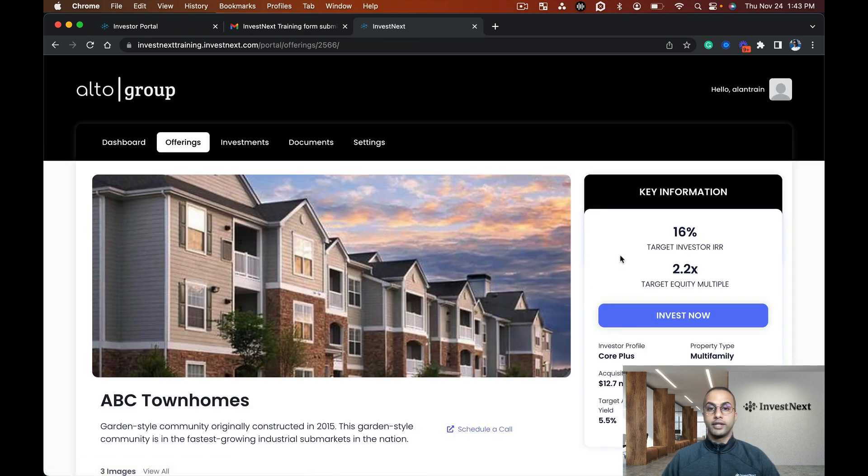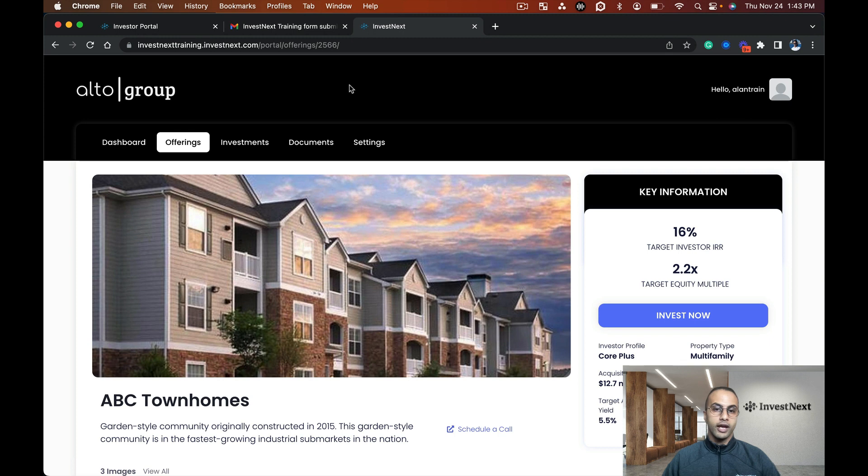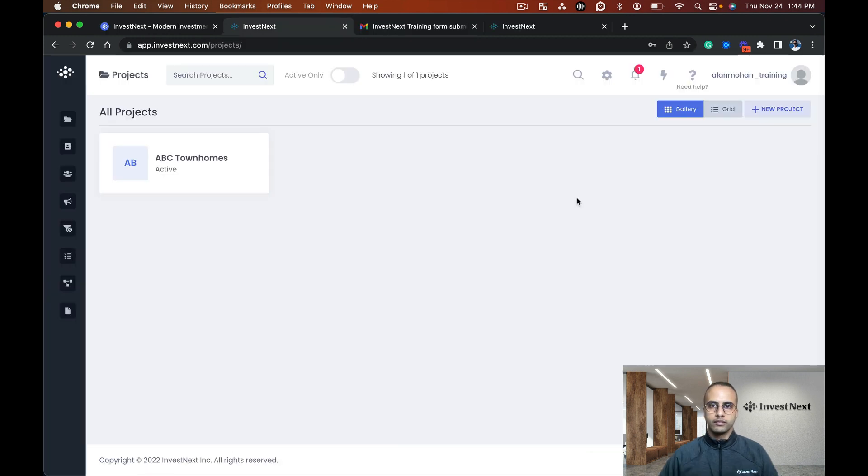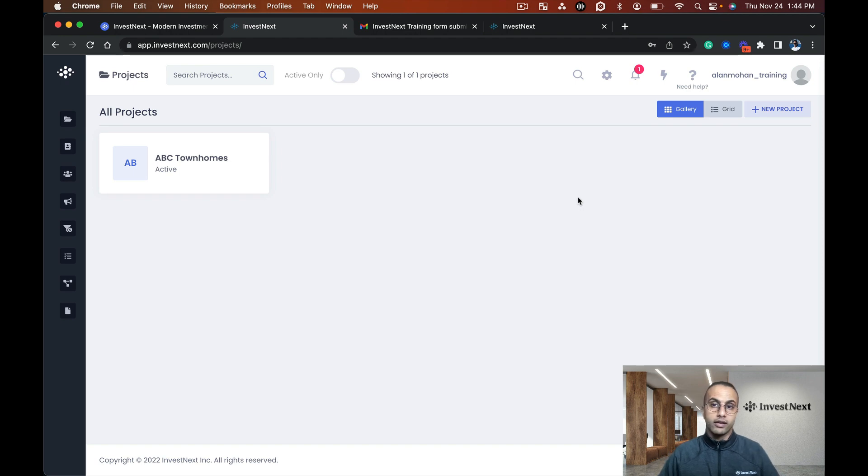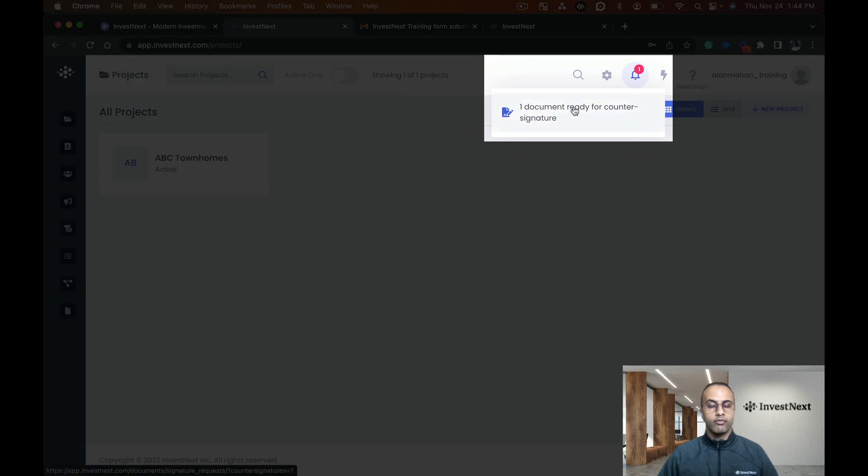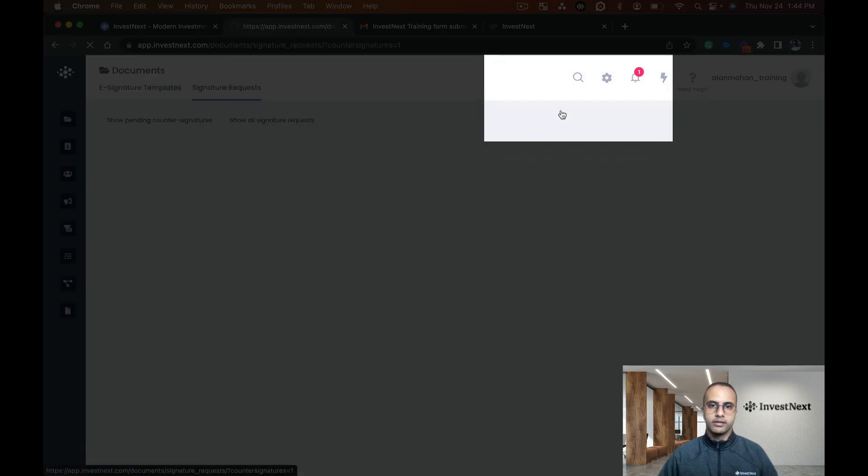Now I'm going to flip back to our admin side to see what it looks like on the other side. Hi sponsors, we're here now back on the admin side. I can see one document ready for countersign. If I click this, it will take me to the document side.